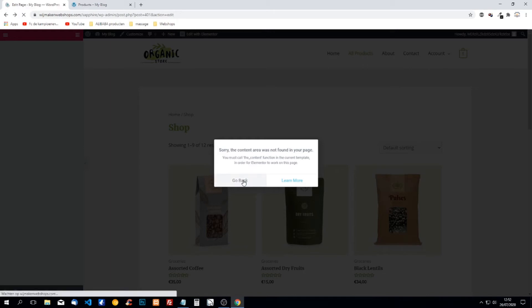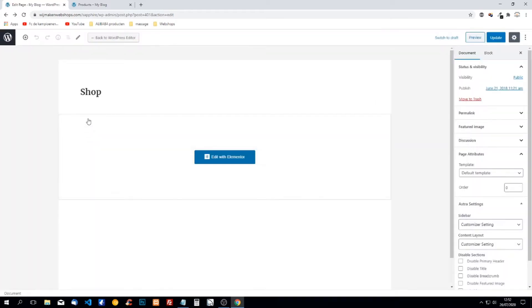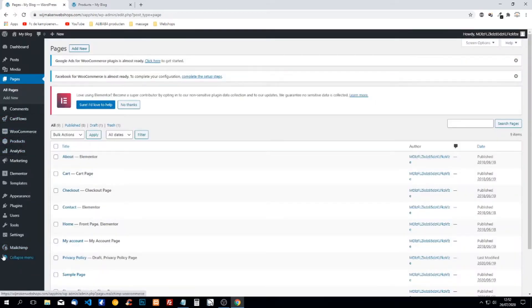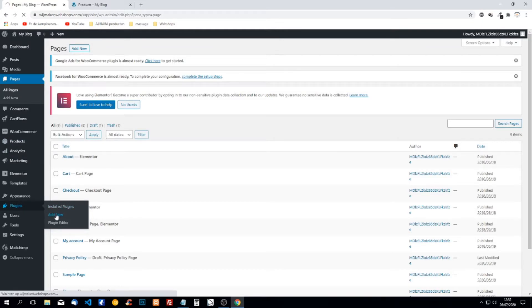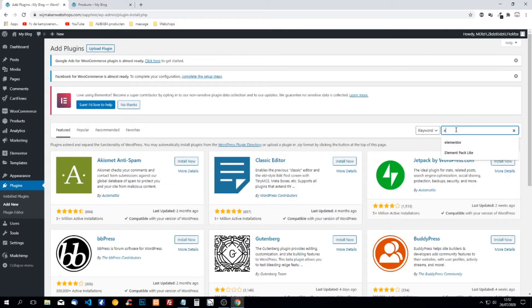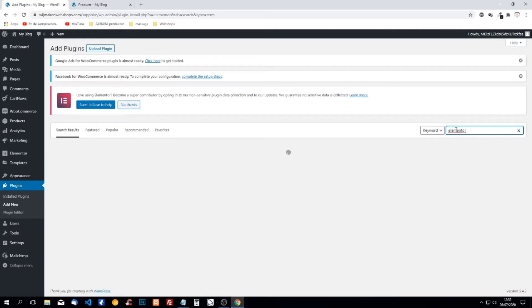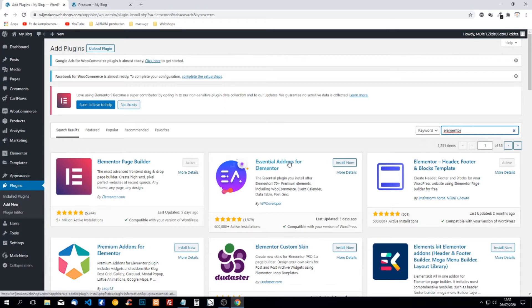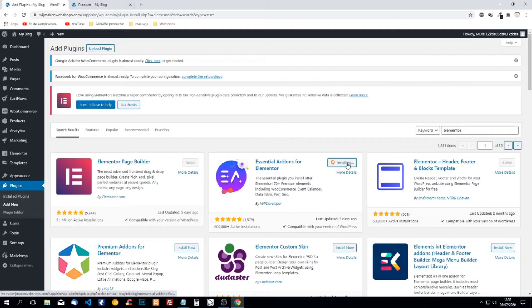So we go to plugins and we're going to add a new plugin. We're going to type in Elementor and the first one that pops up is Elementor page builder, but the second one here is Essential Add-ons for Elementor. This one we will use to customize the shop page.